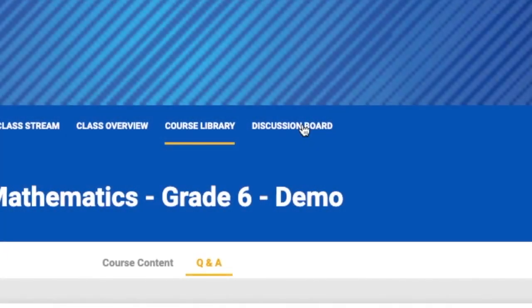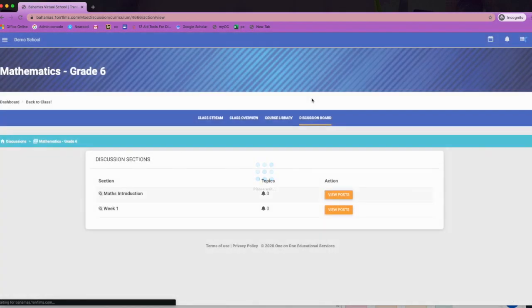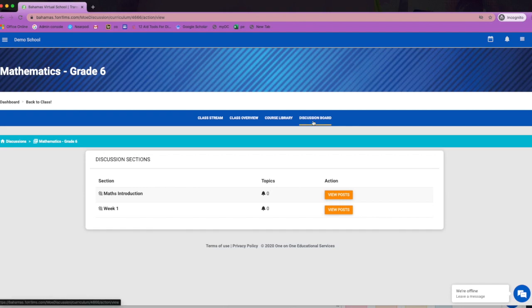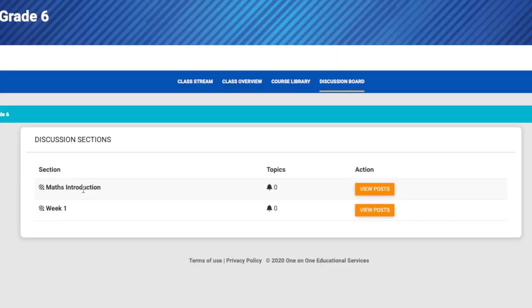The discussion board is where the classroom dialogue can continue outside of the live class sessions. You are encouraged to use this space to have students reflect on their learning and share it with their classmates.